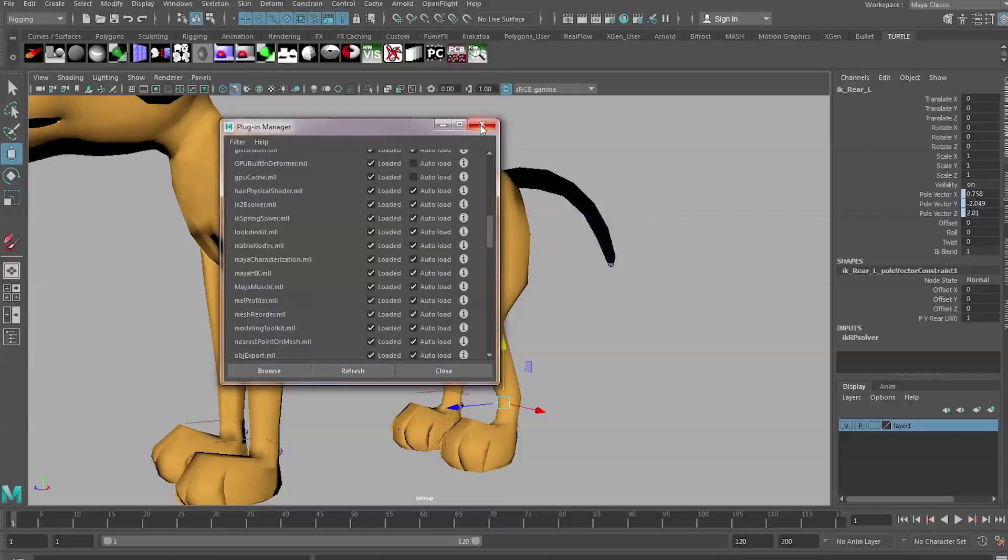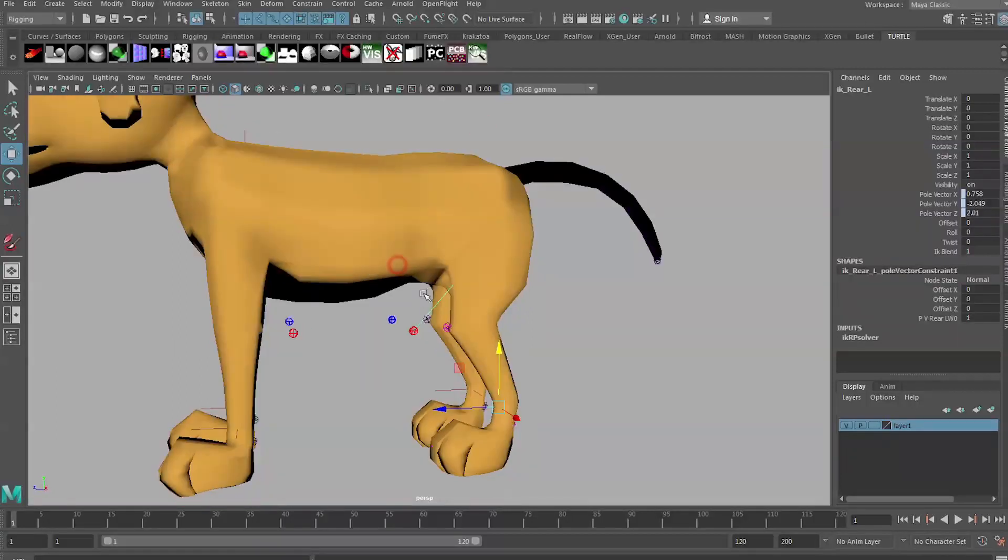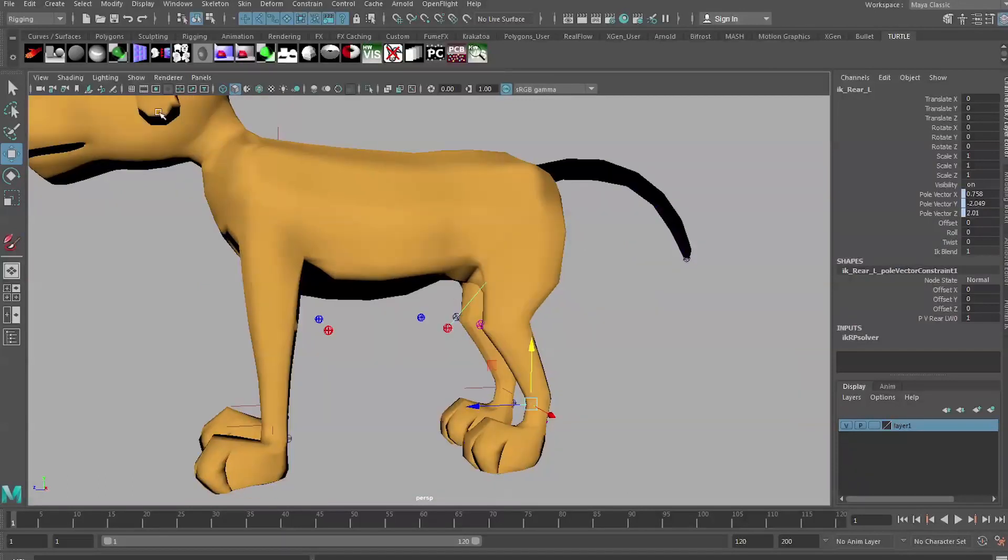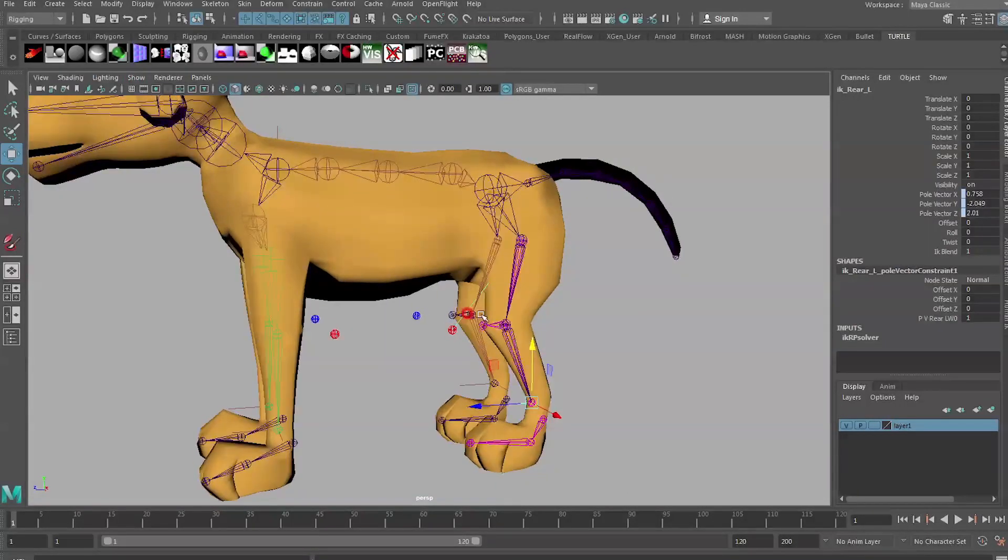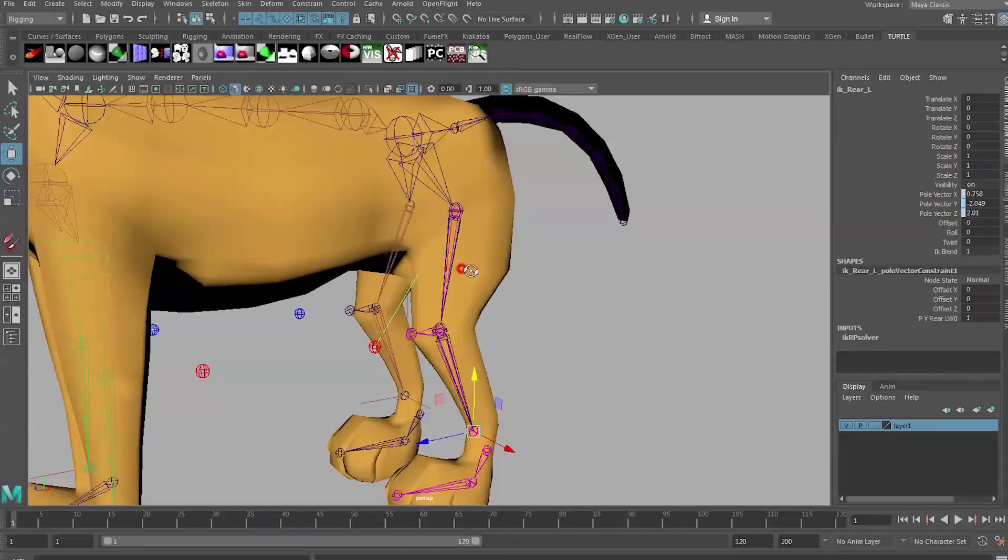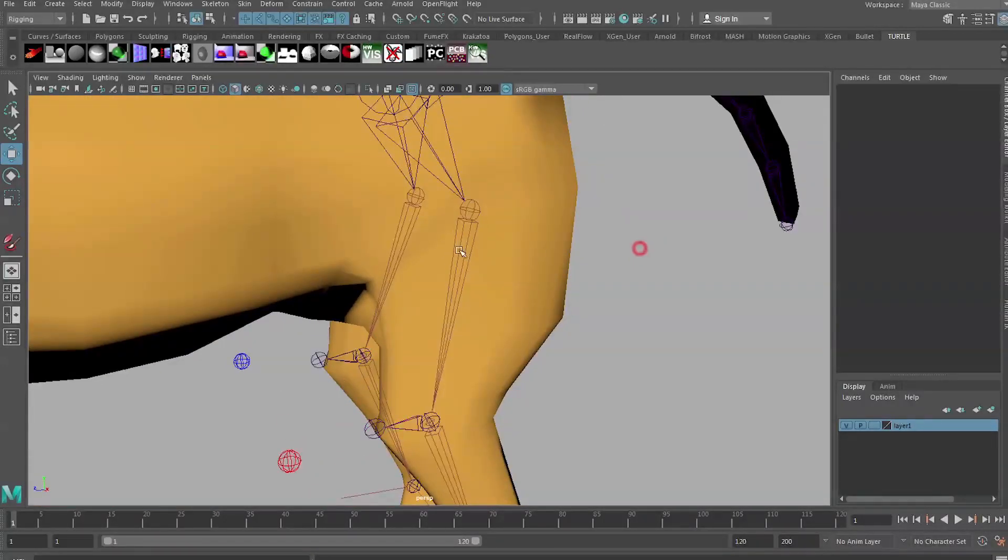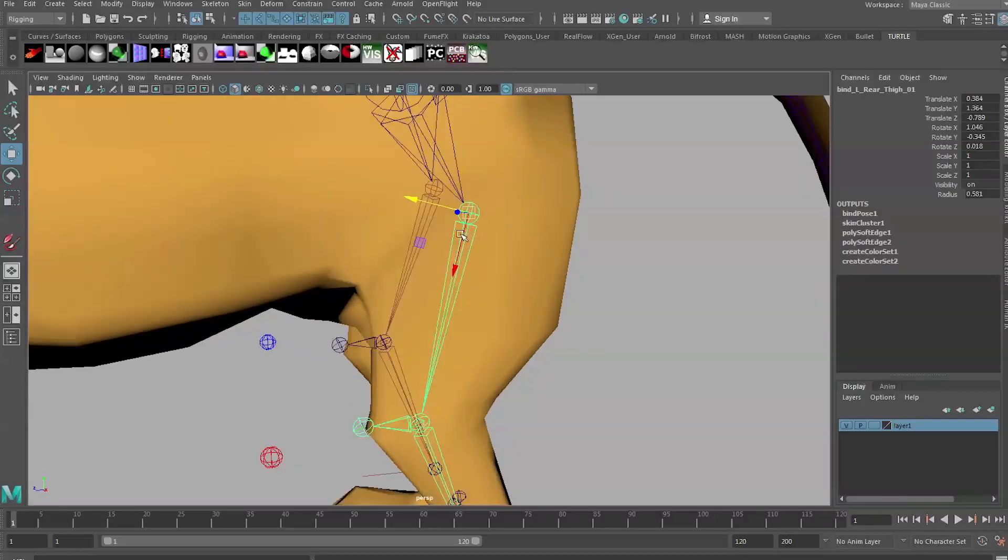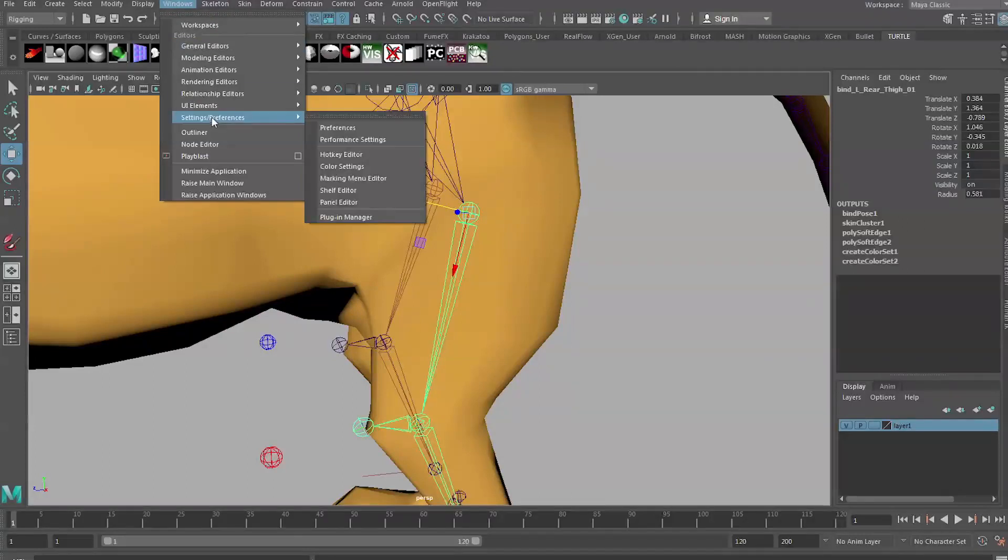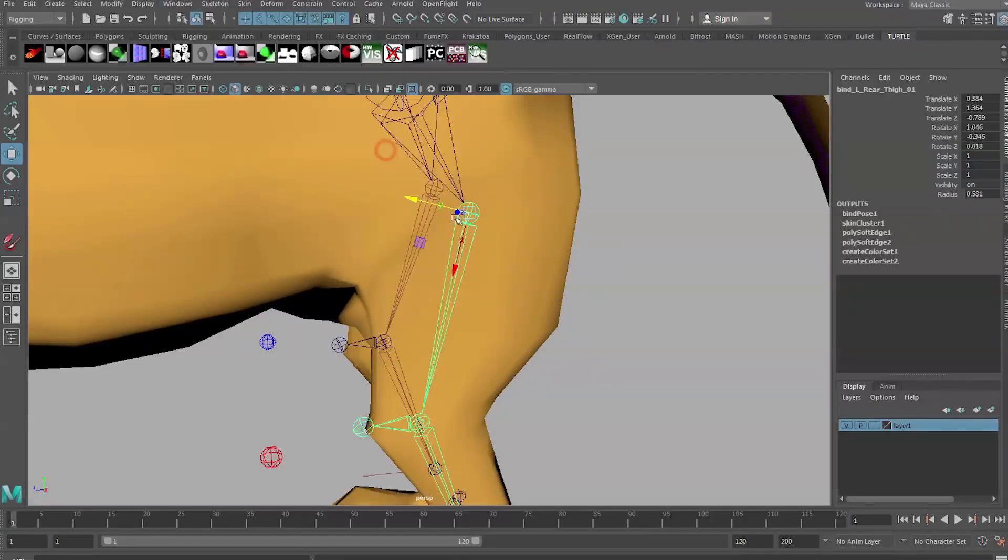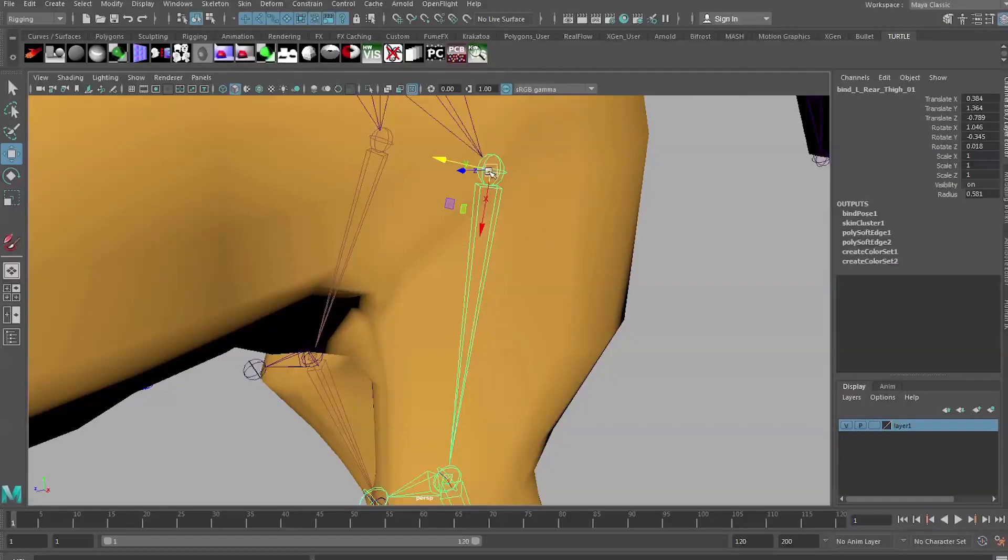The first thing we need to do is look at the local rotation axis of the joint that we're going to add the muscle to. I'm just going to put X-ray joints on and select this top leg joint. What we're looking for is the axis which points down the joint. To see that more clearly we can go to Display, Transform Display, and Local Rotation Axis.